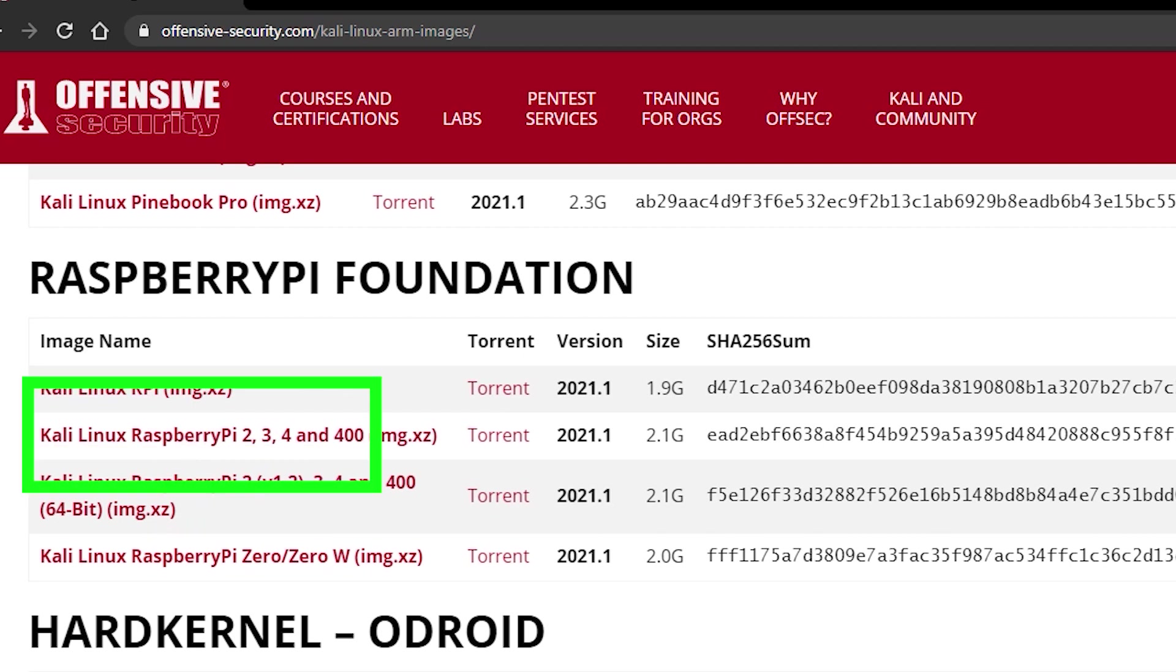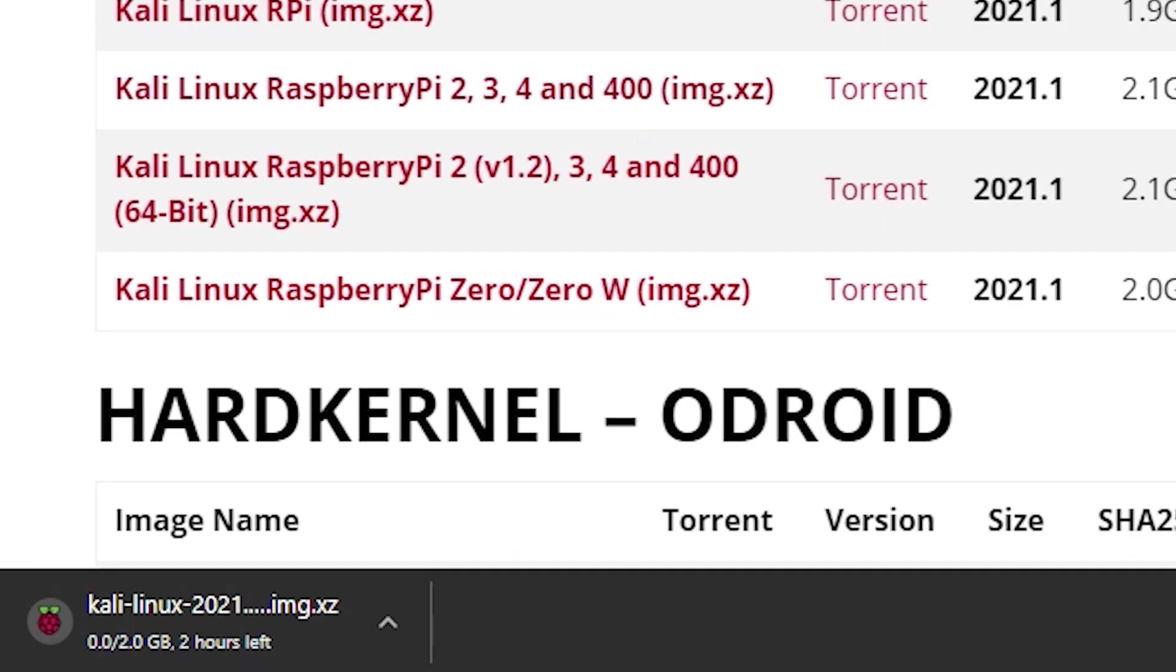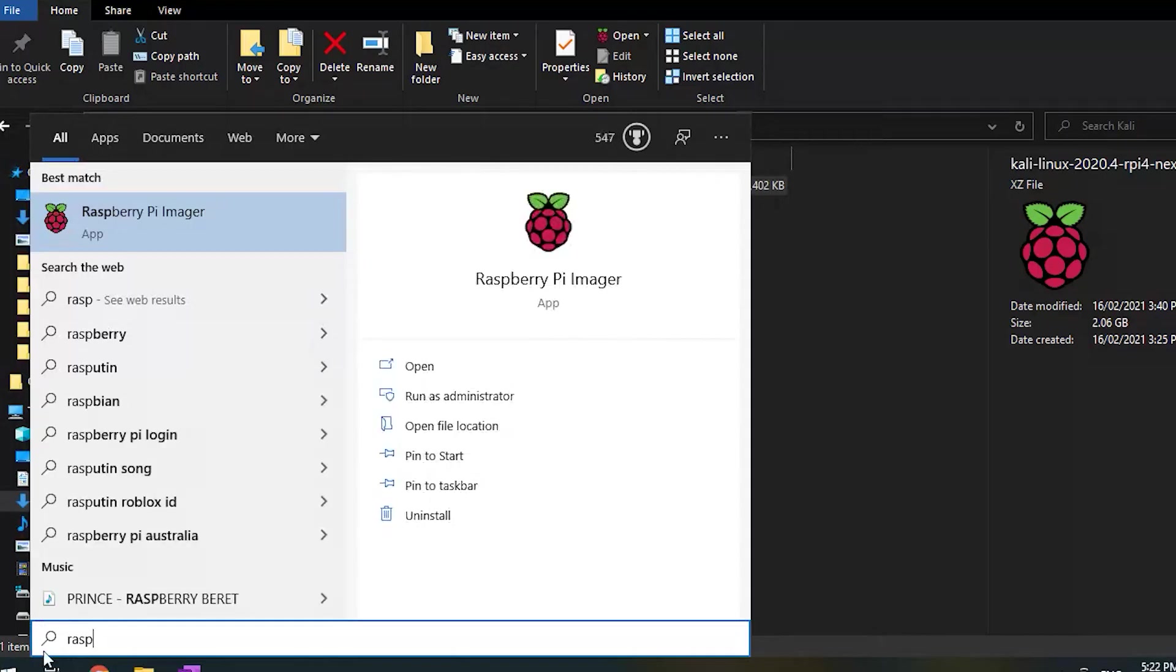Instead I chose to use the 32-bit file. You can also download from the torrent link which is generally quicker. Wait for the file to download and complete.